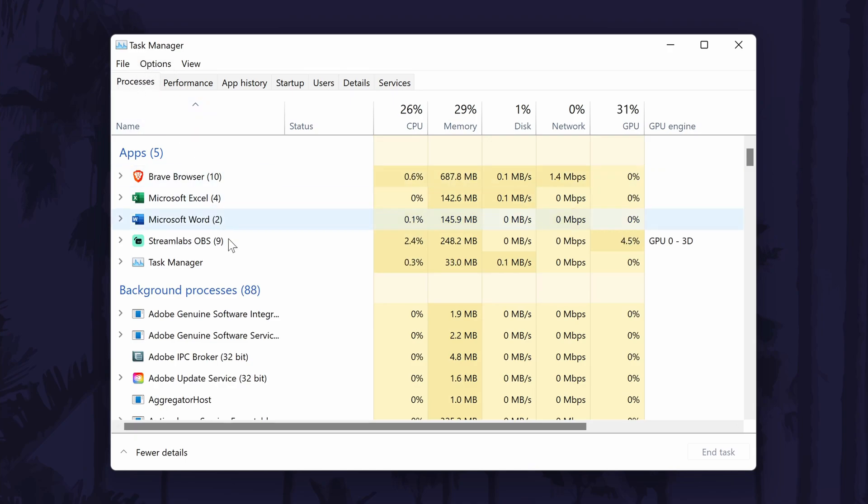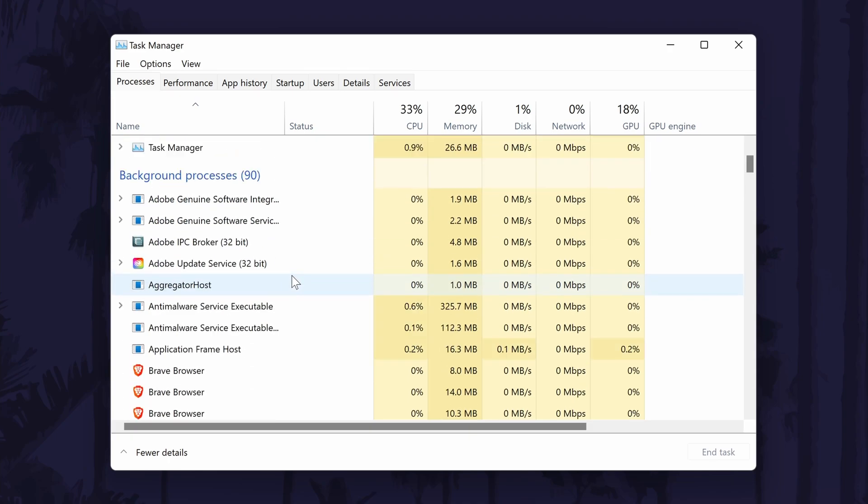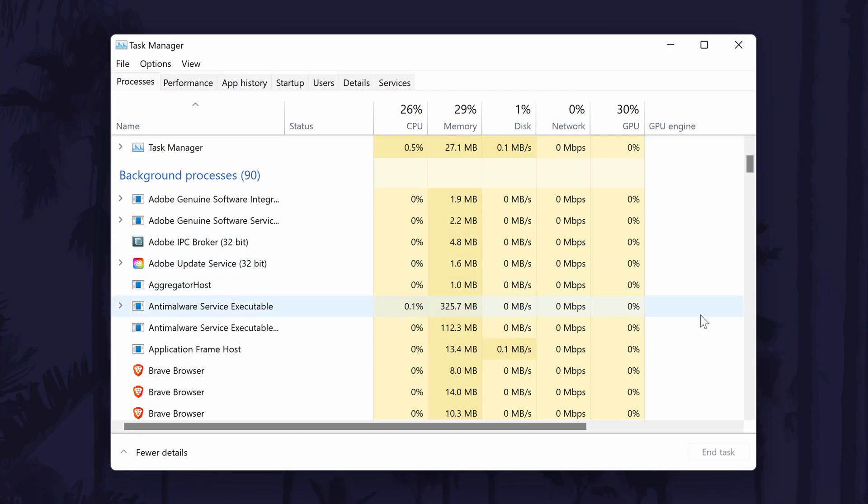You can see all of the apps running in here and the top section will be for those running in the foreground and then below this there will be the apps running in the background. Remember that a lot of apps running in the background will be needed for you to use some of the things on your PC, but if you wanted to close a background app you can do so by right clicking on it and then by choosing end task.